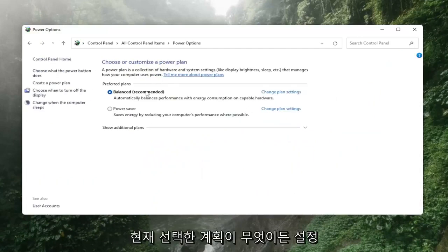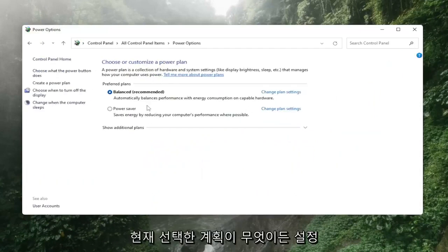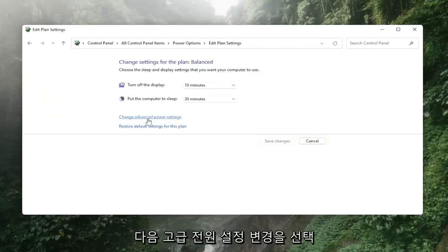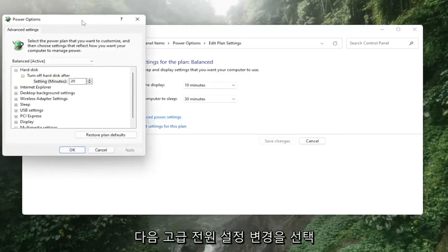Whatever plan is currently selected, select the Change Plan Settings link that corresponds to it, and then select Change Advanced Power Settings.